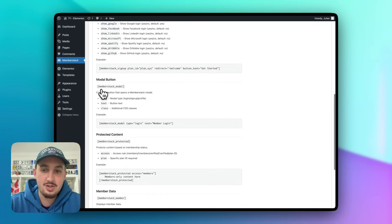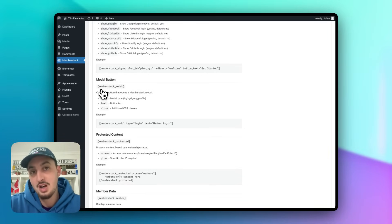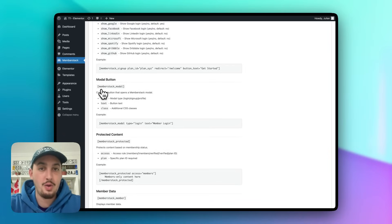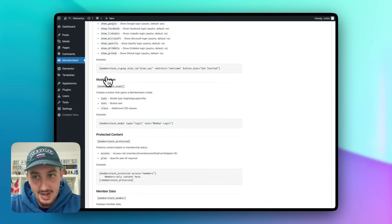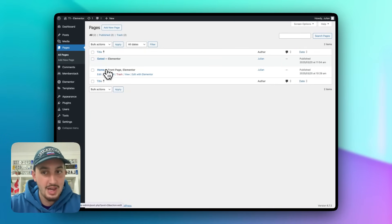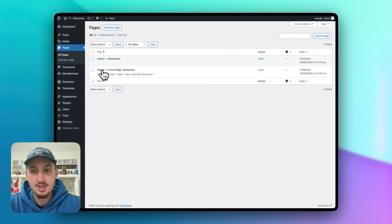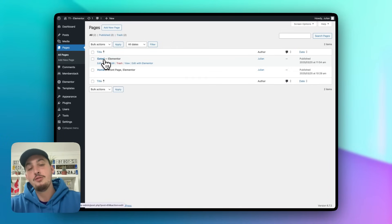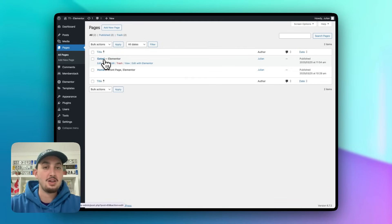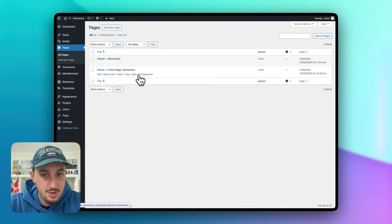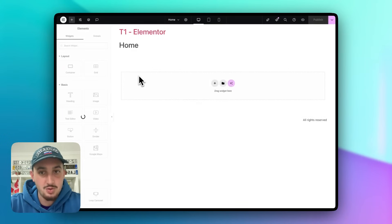The next thing you're going to want to do on your site is set up some forms — a login form and a signup form. I'm going to show you how easy that is to do with MemberStack right now. We have a blank homepage and a blank gated page. On the homepage we'll put our login and signup form, and on the gated page we'll put a profile form.